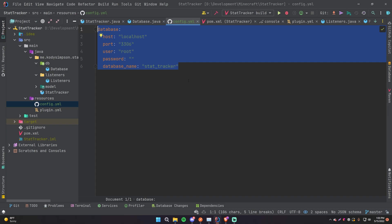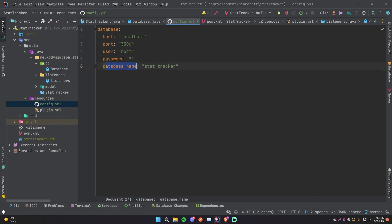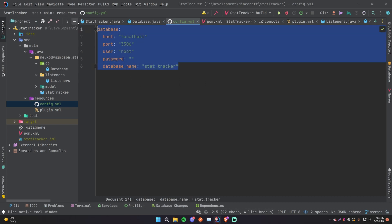So what they will need to do is go to their MySQL database wherever that is, create a new database with whatever name they want like stat_tracker, and then they can go into your config.yml, put the host, port, user, password, and database name, press save, reload, and now it should work. Hopefully if they put the correct details and your plugin should work with those details and connect to the database using JDBC.